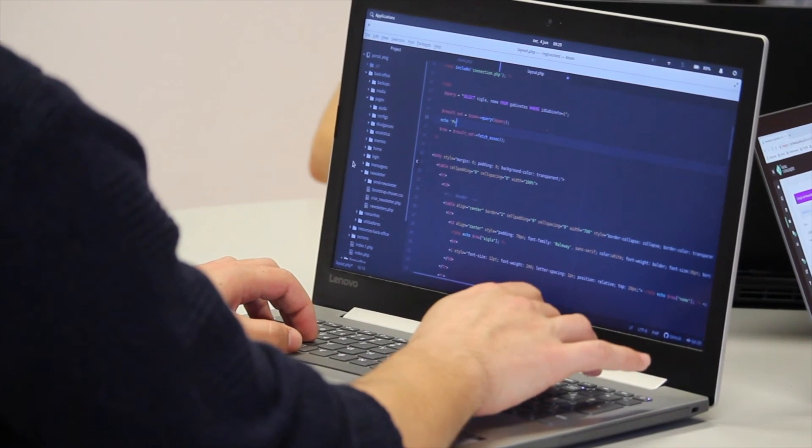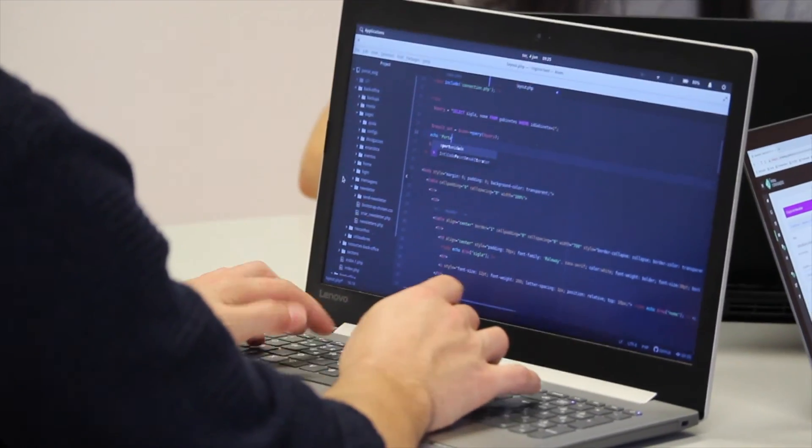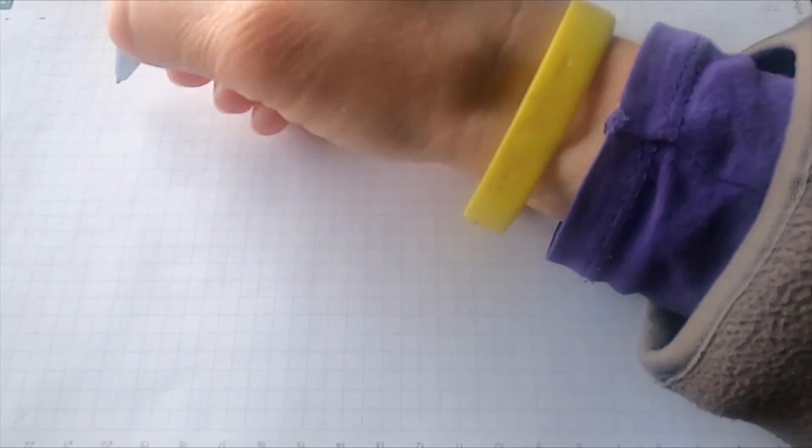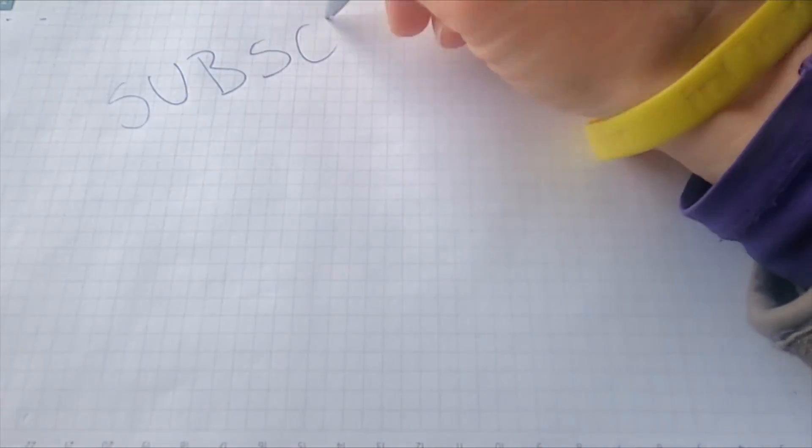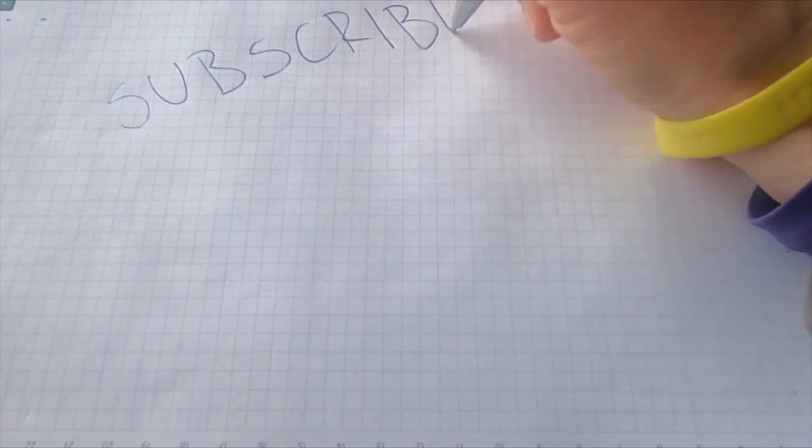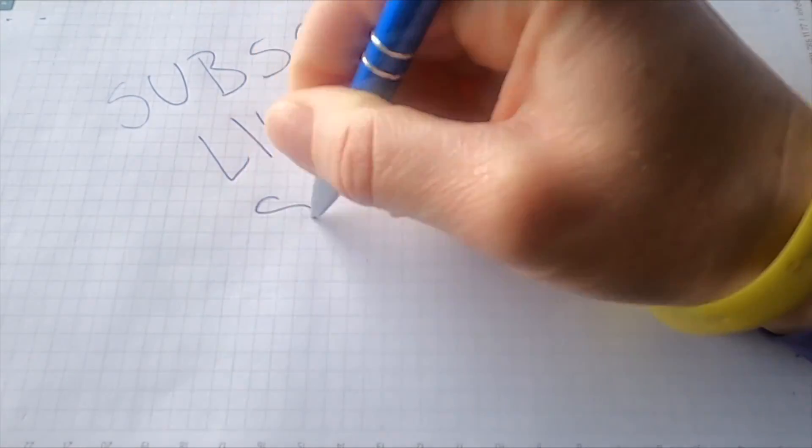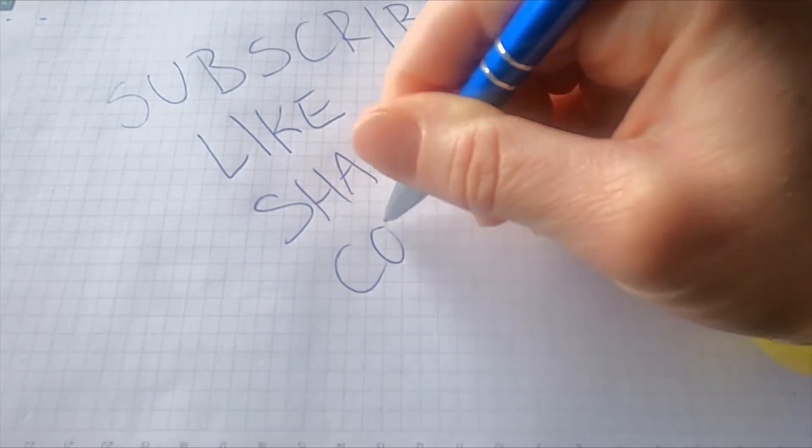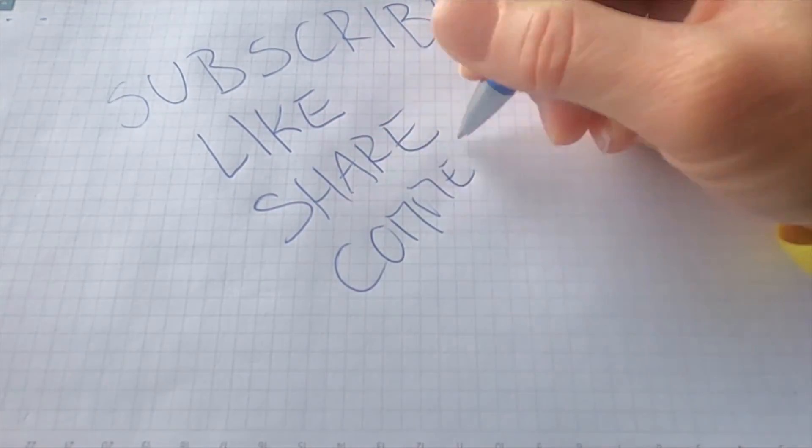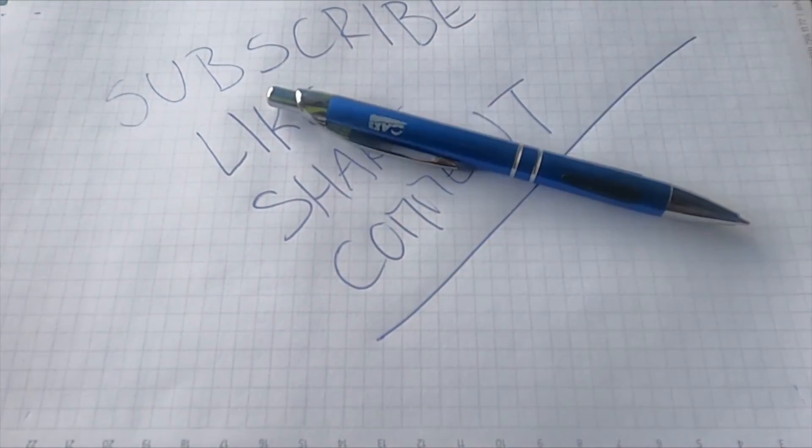Thank you for sticking with us until the end of this video. If you've enjoyed what you've seen, we'd really appreciate a thumbs up. And if you want to support our channel's growth, please consider sharing this video with your friends and subscribing. Your support is incredibly valuable to us.